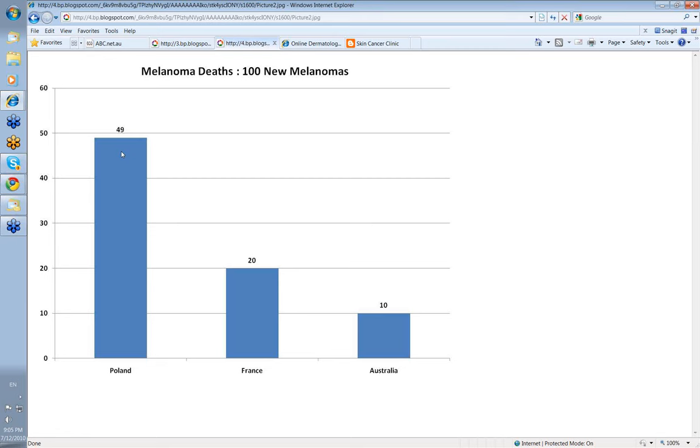This suggests that either melanomas are not discovered in the in situ stage or the pathologists see them so infrequently they don't recognize them in that stage.